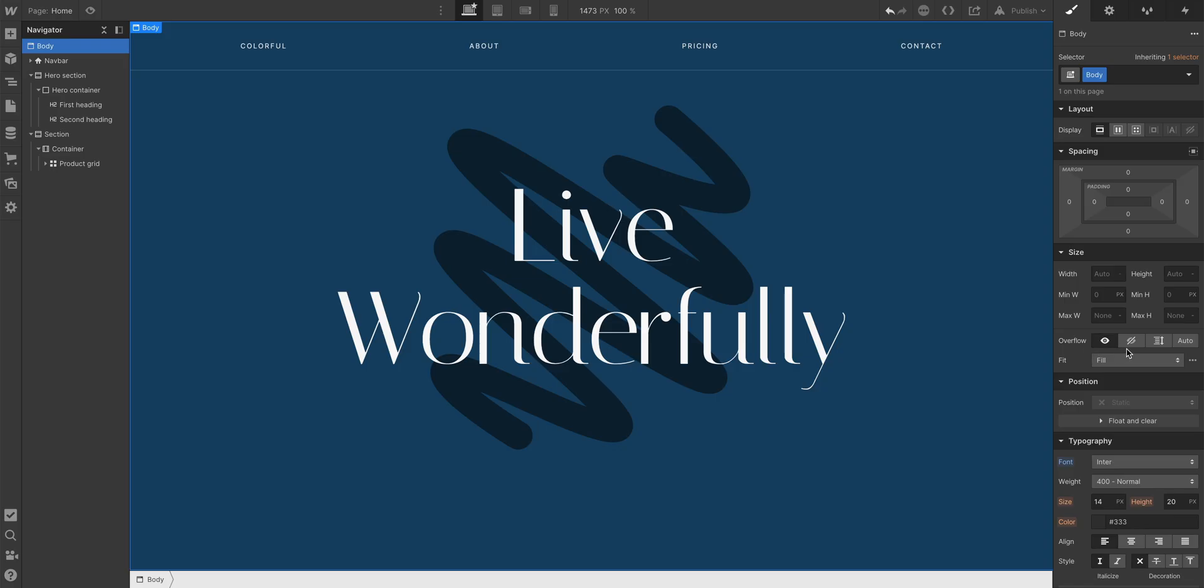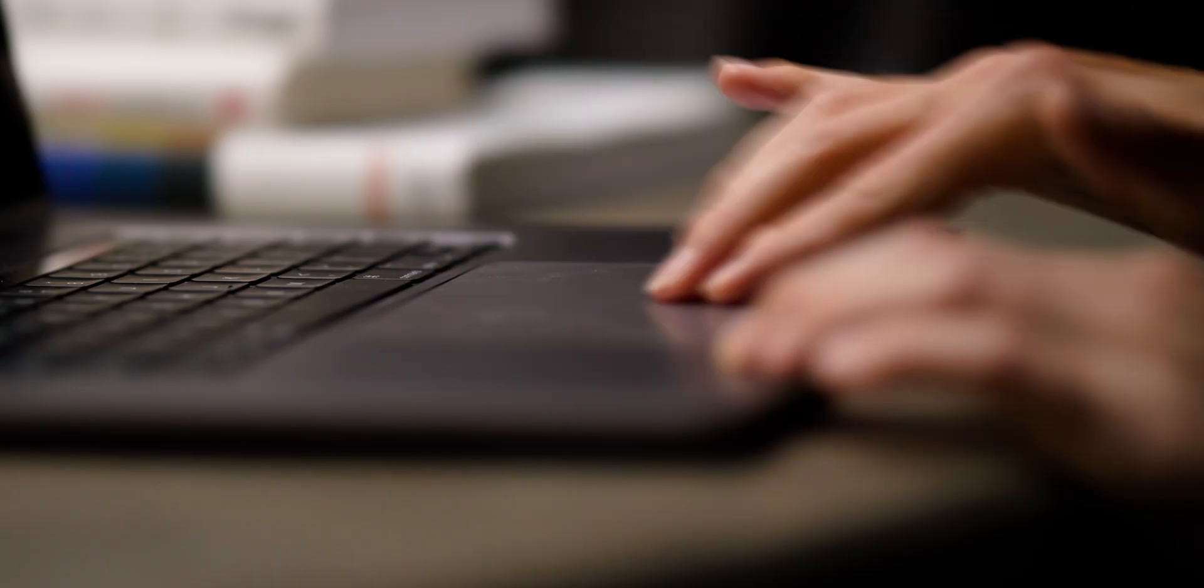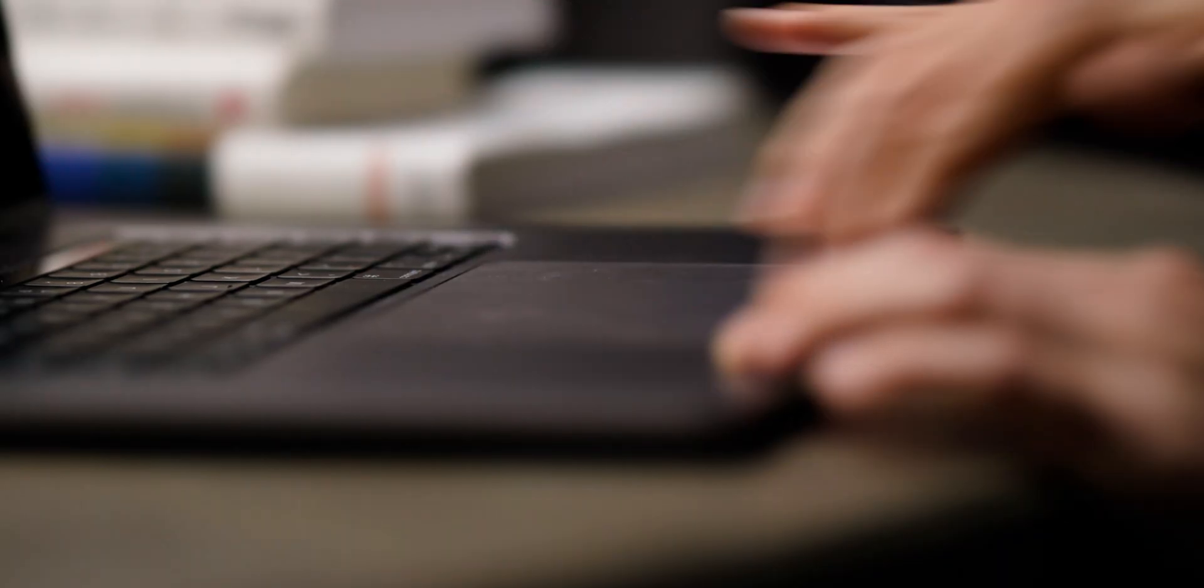Yeah, setting overflow hidden on the body can clip the rest of the content on the page. And this can stop people from being able to successfully scroll through your page beyond what's initially visible in the viewport.